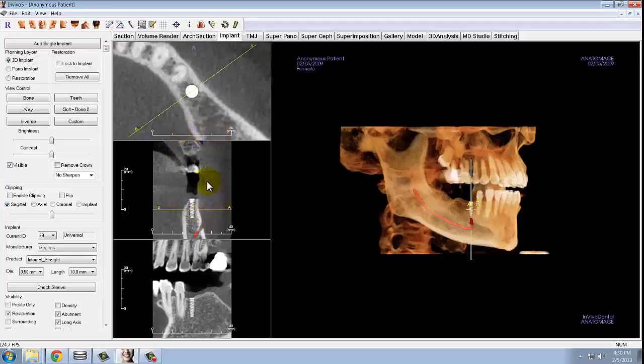Now that you have an accurate view for this cross section, you can either click and drag the implant to move it bodily, or click on the implant to use the yellow wheel to change the angle of the implant.